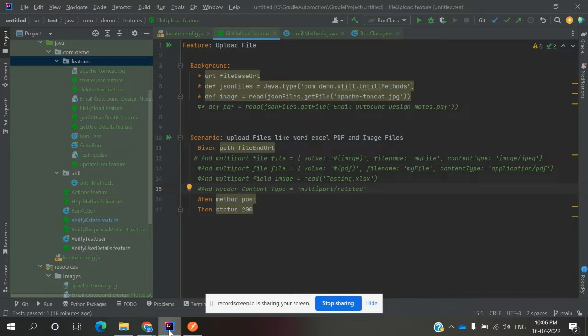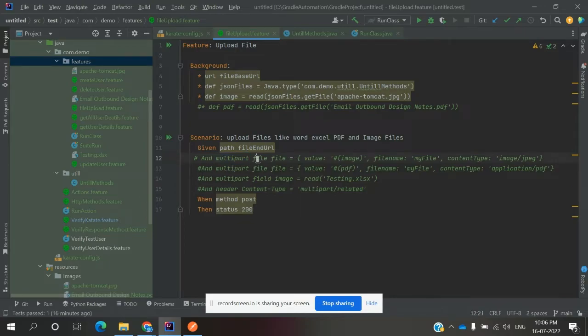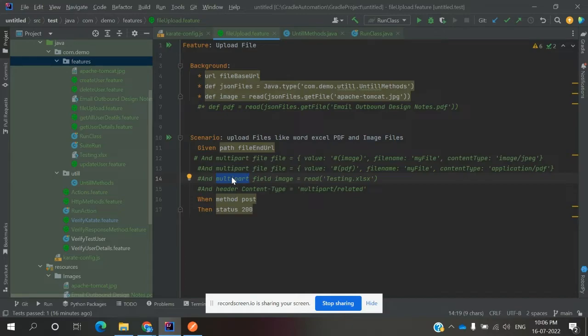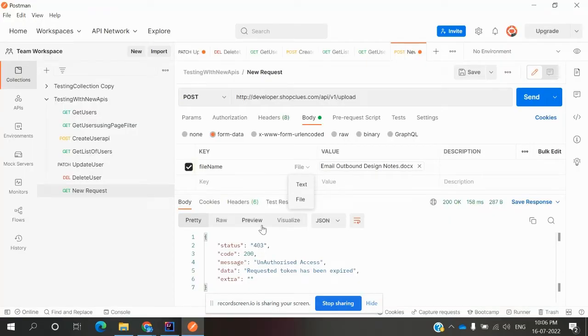One is defining the multipart file field, and the other is defining the multipart field file. There are two ways we can do this upload.